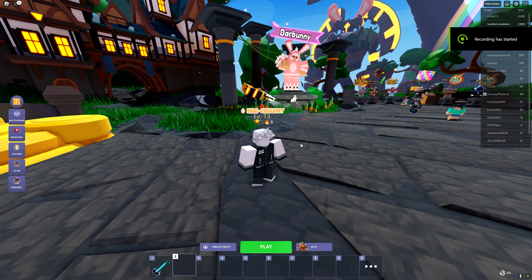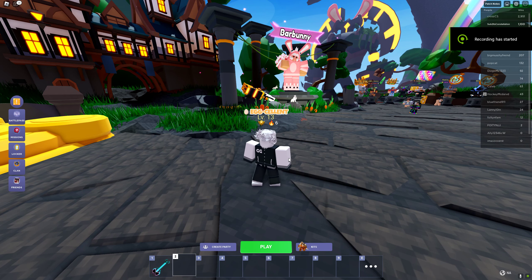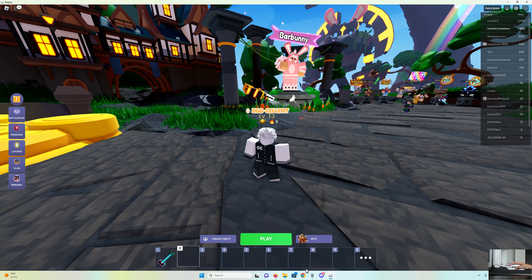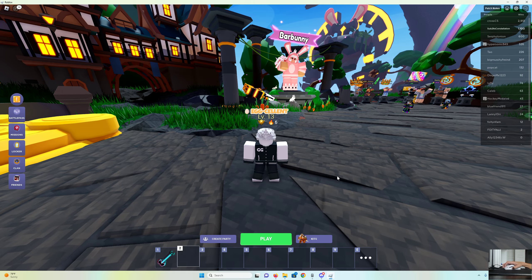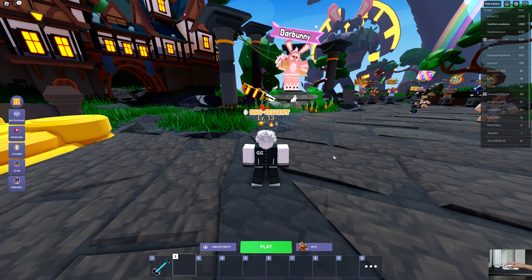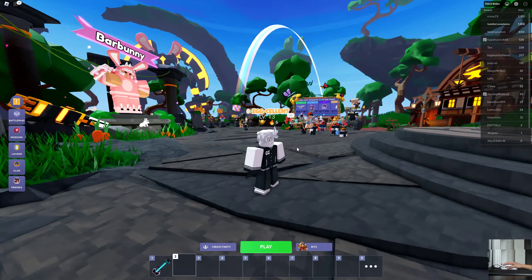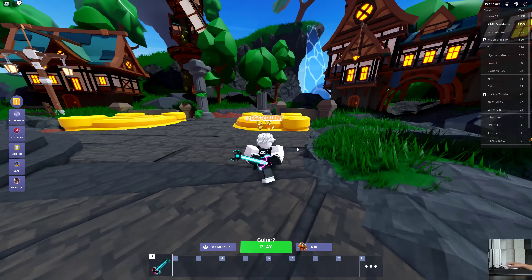Hey guys, so today I'm going to be showing you how to get a cursor. Well, how to get Tanker's new cursor.